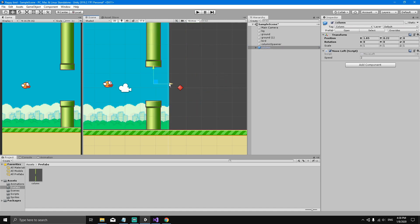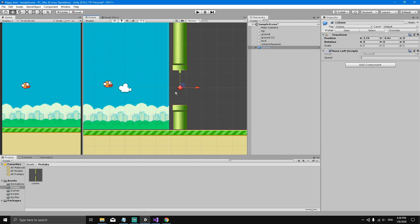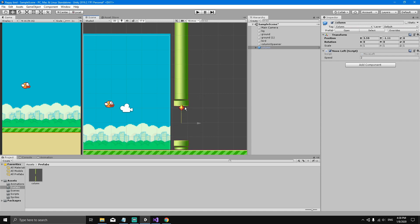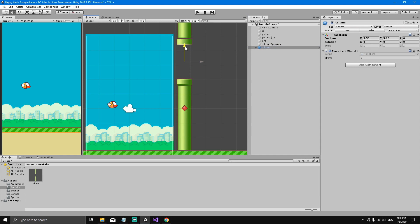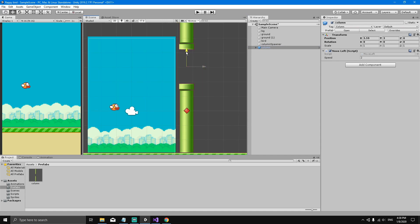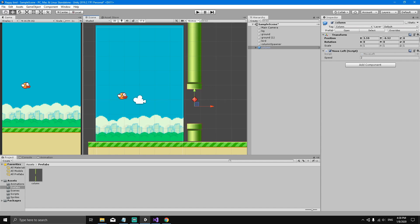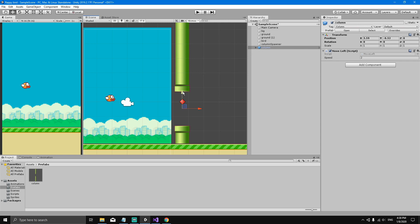We want the column to spawn at the X position of the column spawner, but with a random Y position so it varies. By dragging a column into the scene and checking the inspector, we determine that 2.7 can be the maximum Y and minus 0.5 the minimum Y. So we'll generate a random value between minus 0.5 and 2.7 for the column's Y position. Then we get rid of the test column.